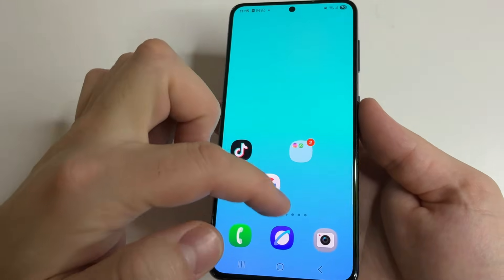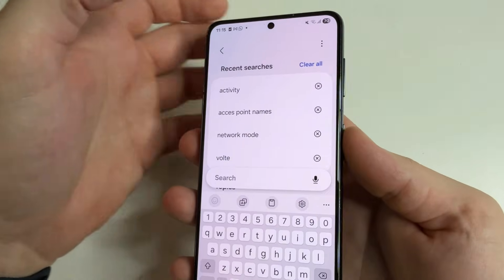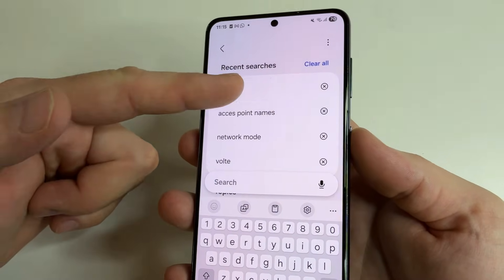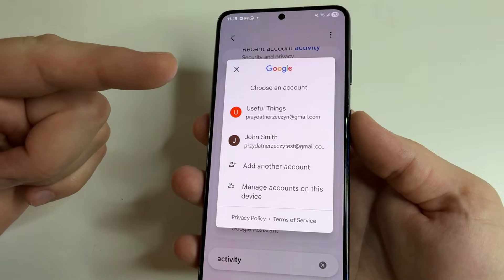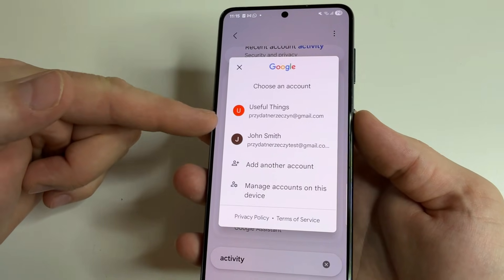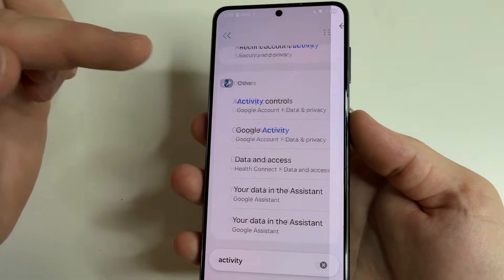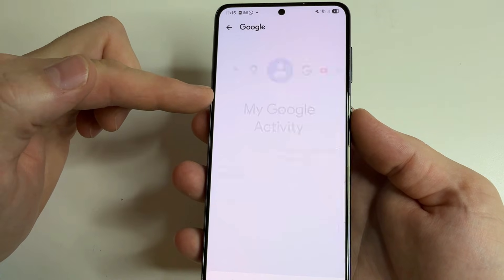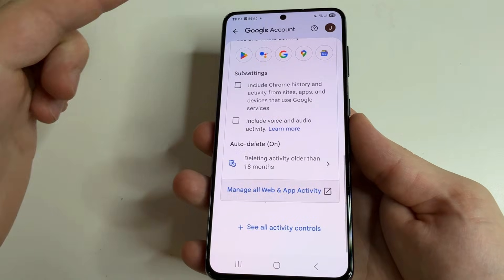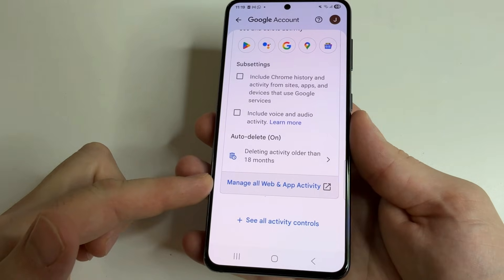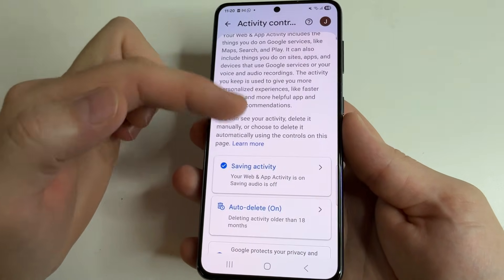To find this data, head to main settings on your Android phone. After that, tap on search and type 'activity.' You will find a tab called Google Activity — open it, and then select your Google account. If you have more than one Google account on your phone, open your Google account, then select Web and App Activity. Scroll all the way down and open 'Manage all Web and App Activity.' Here you will see everything you have ever done — everything is recorded here.